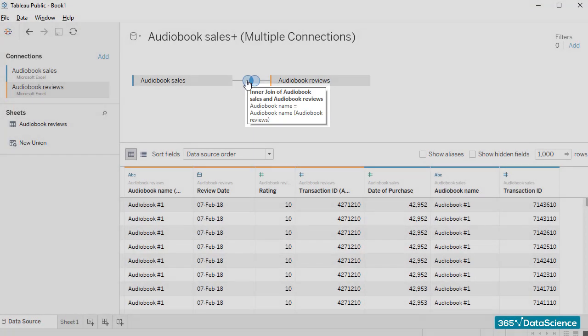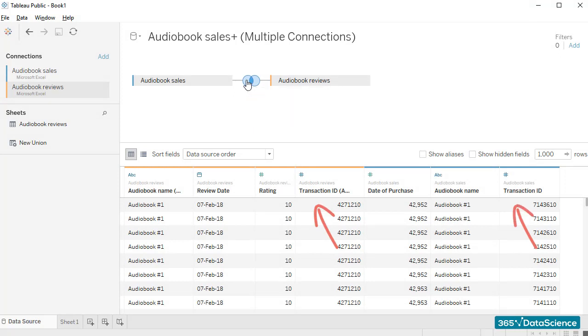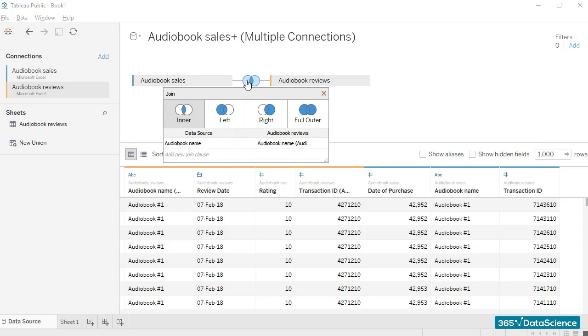We don't want that. We want to link the two tables according to the transaction ID parameter, as our analysis will be focused on user sales and reviews. So I'll click on the inner join symbol, which will open the join menu.